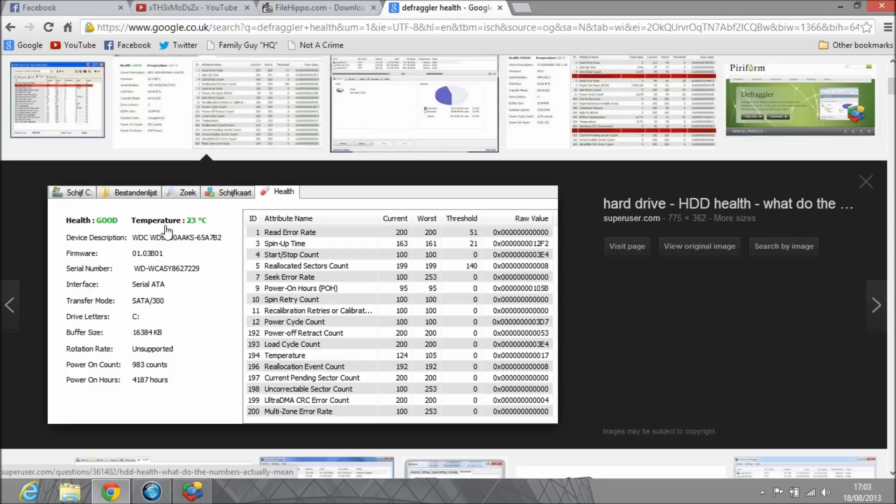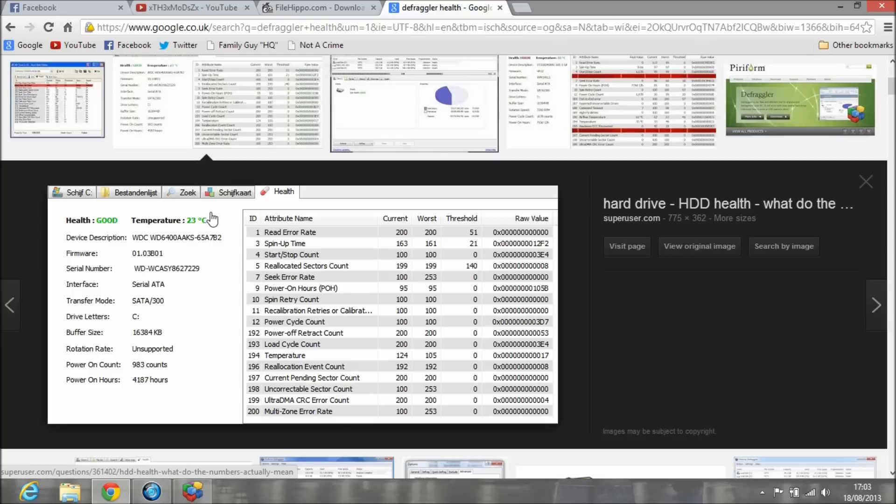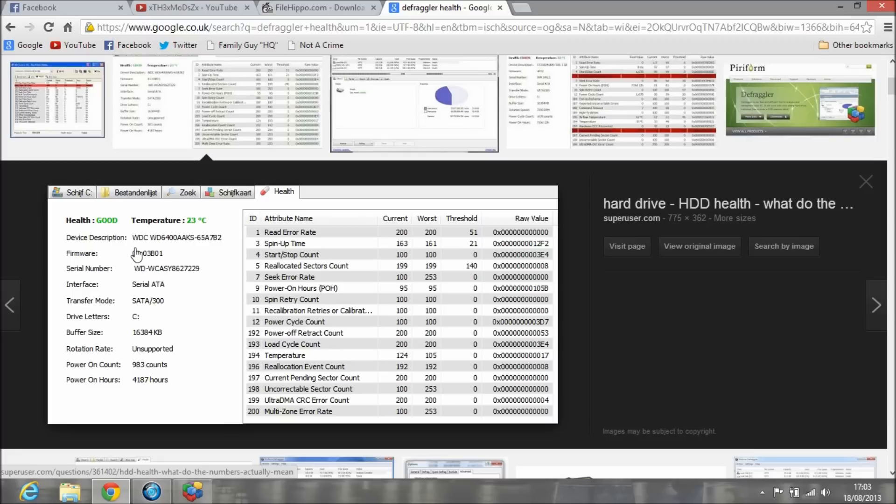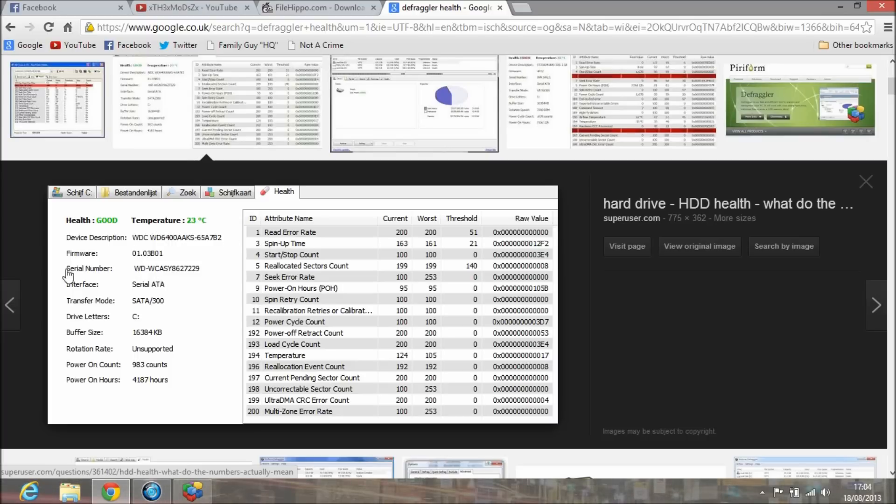It shows the temperature of the hard drive as well—this example shows 23, mine's usually 30, which is nothing to worry about. If it's quite high, this will go yellow in the mid-range and probably red if your hard drive is overheating. In that case your computer will probably shut down before that anyway.